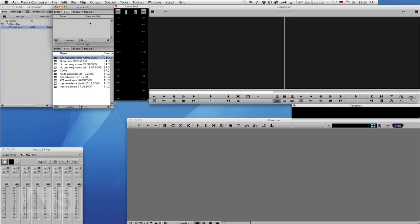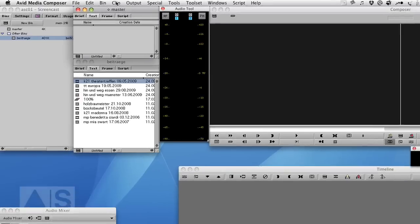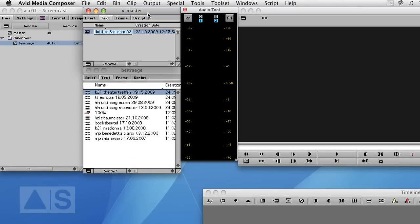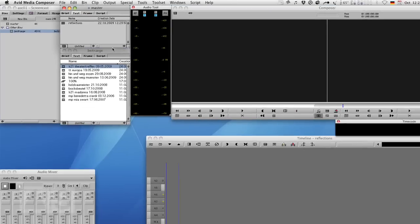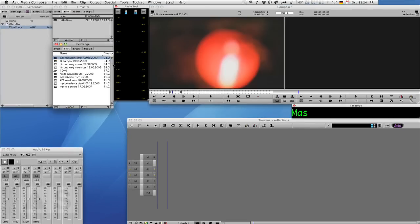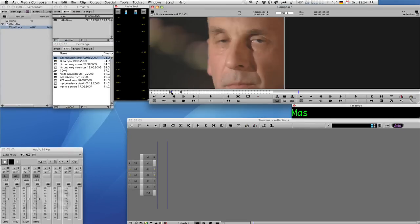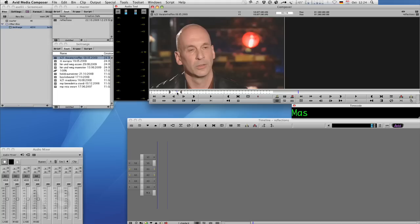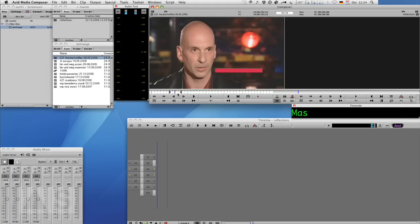Okay, so let's get started by creating a sequence. I've just opened a project and we'll create a sequence by going to Clip, New Sequence. Call it reflections or pretty much anything that you'd like to call it. Open some random video. I've just marked some here. Editing that into the sequence.